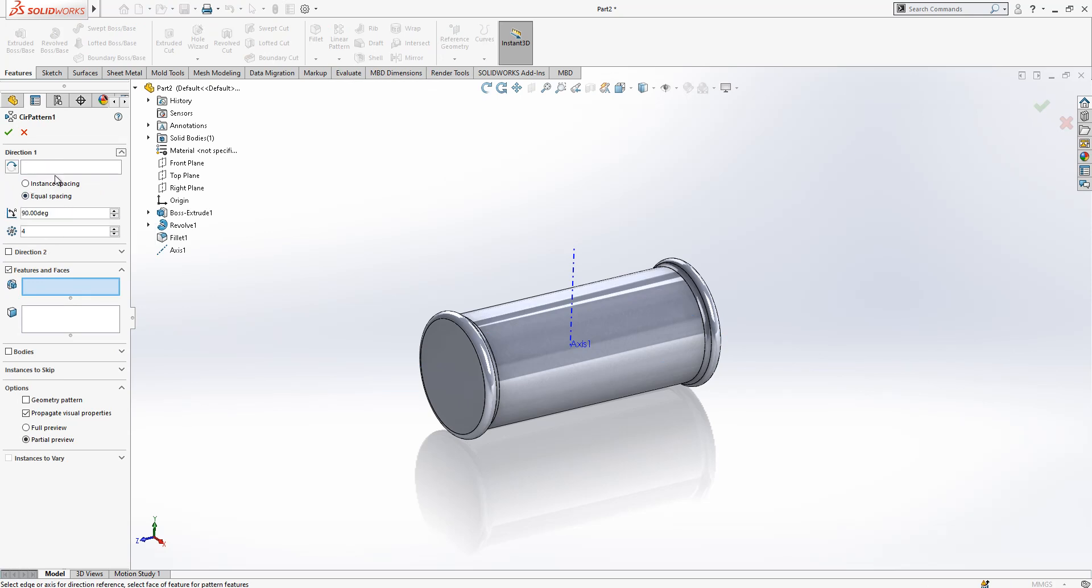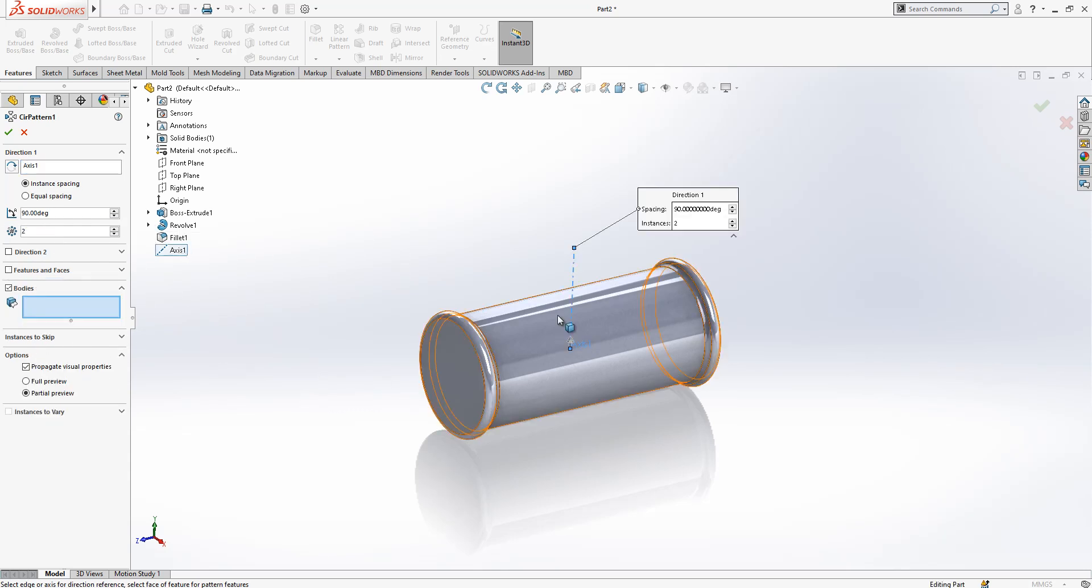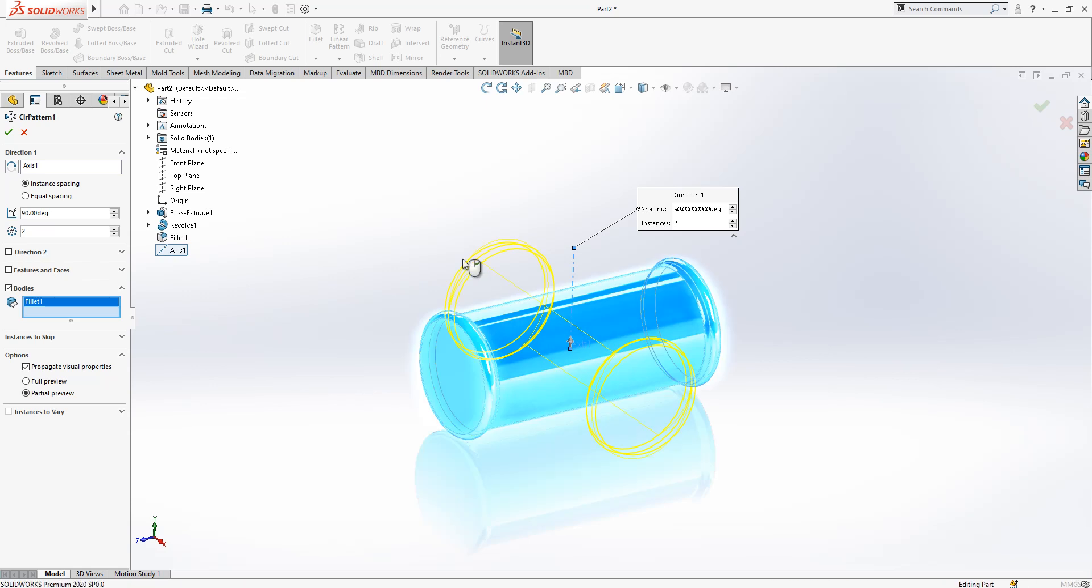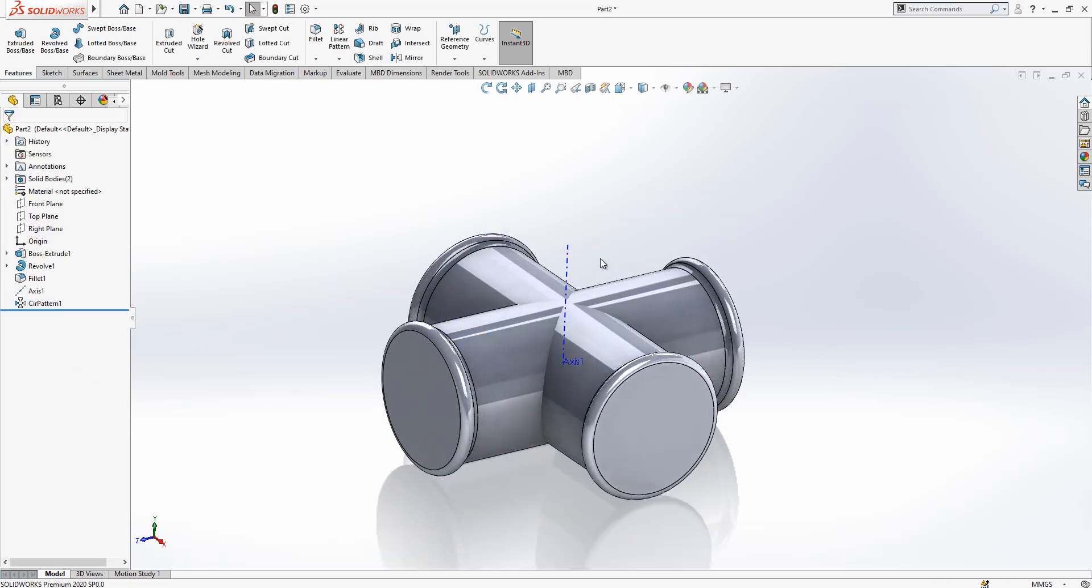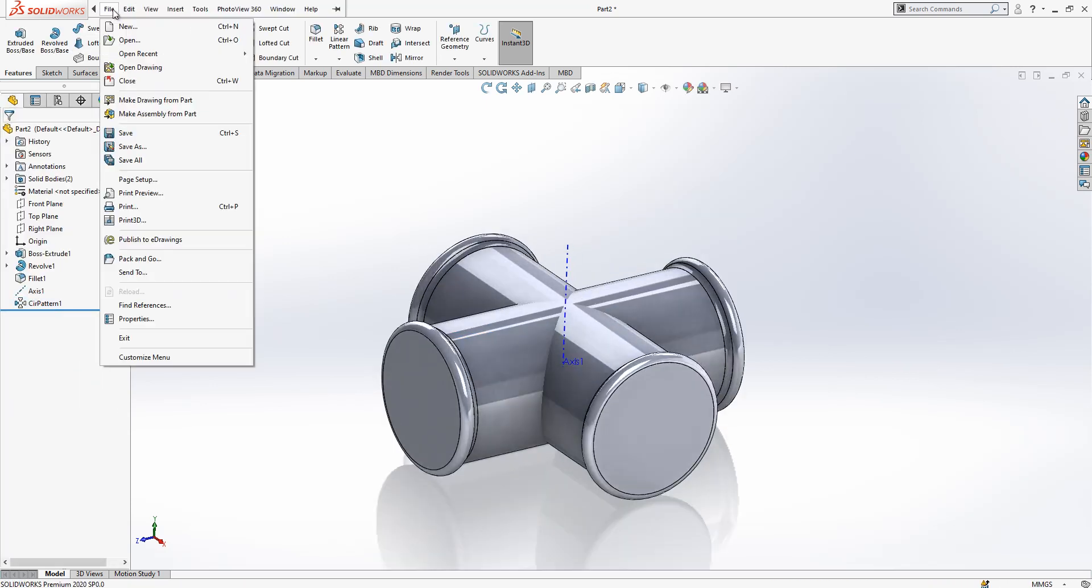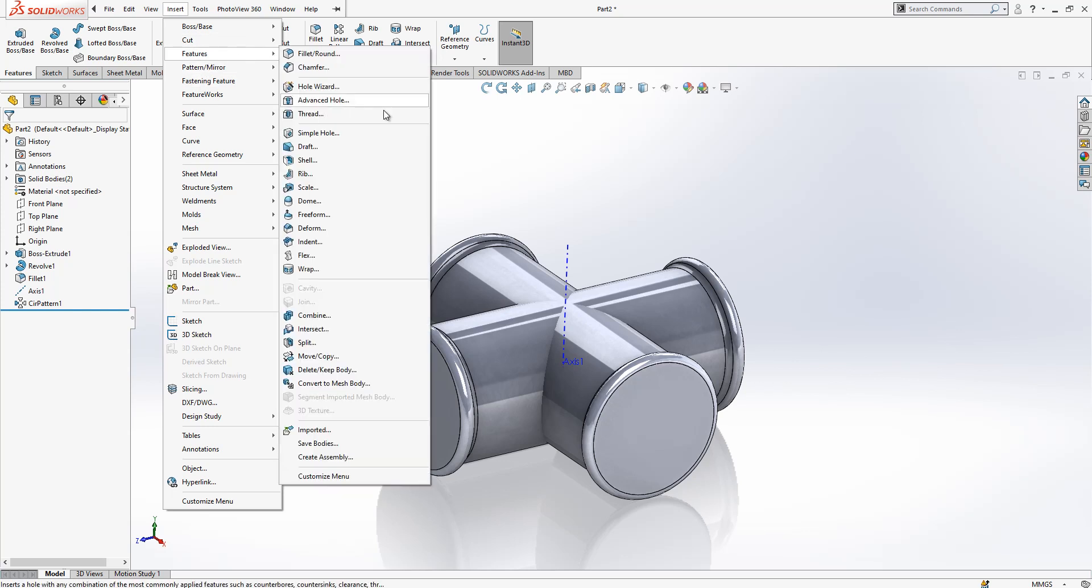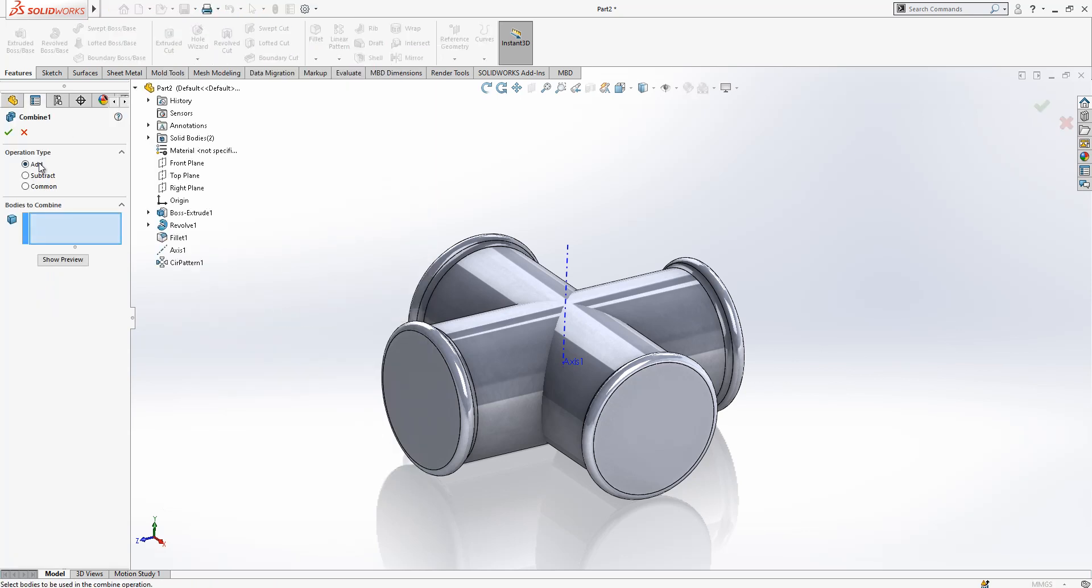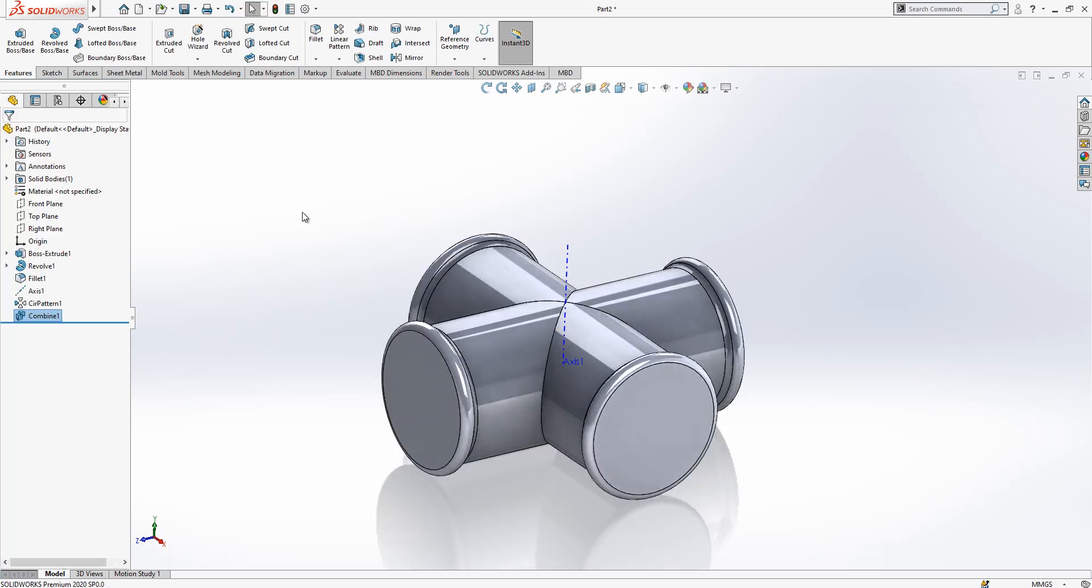Via this way the program creates an axis on that center point, normal to the top plane. Now we can make a circular pattern - 90 degree instant spacing and two. This axis will be the center. As you see it is done.